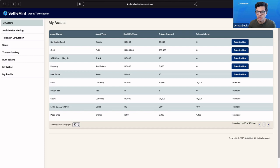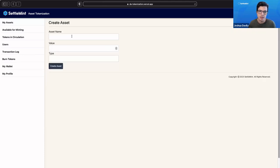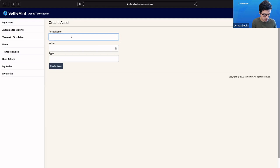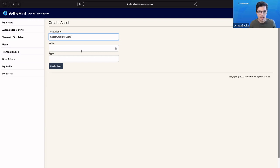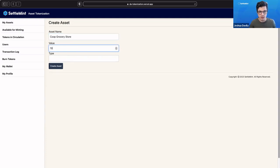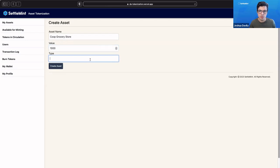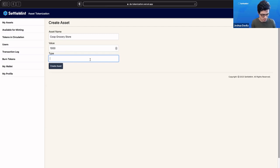To start, I'm going to click here at the top, create assets. Let's say we want to allow for our cooperative grocery store to sell shares inside of it. We're going to say there are 1,000 shares in our cooperative grocery store. We want to give those shares and sell those shares to people who become members of our cooperative grocery store. The type is shares, and we're going to create this asset.